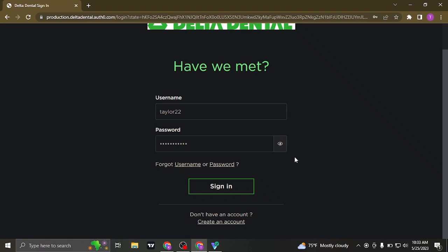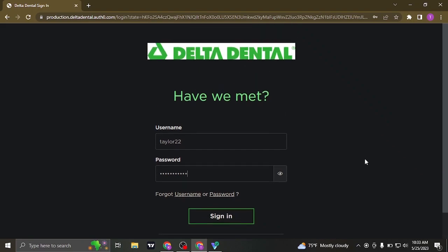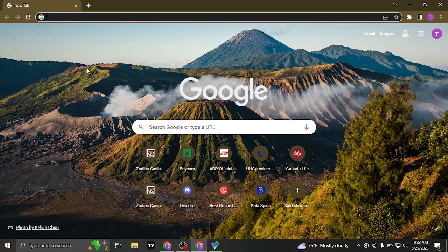So once you type in both of your credentials, click on sign in and you'll be signed in to your Delta Dental account. Be sure to give this video a thumbs up and also subscribe to our channel for more daily uploads that we post.